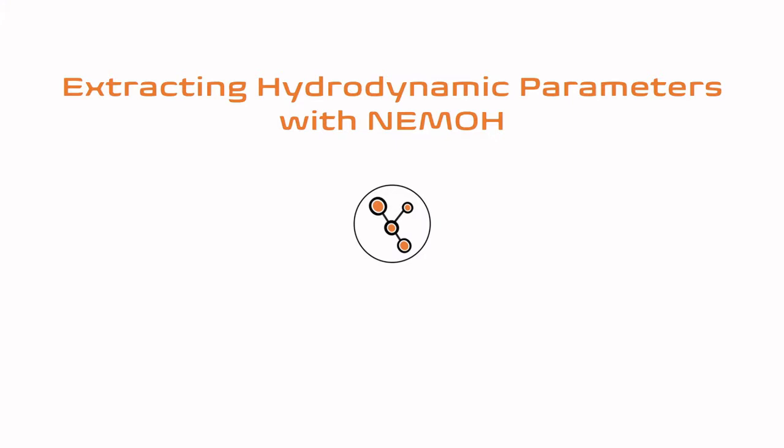Hi, my name is Ant, and I will be explaining the SysModel Labs process on how to extract hydrodynamic parameters using NEMO.